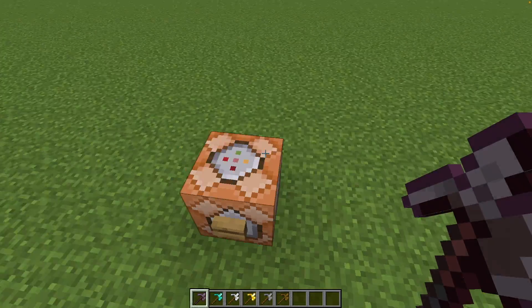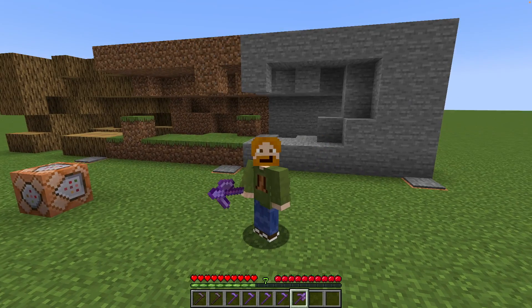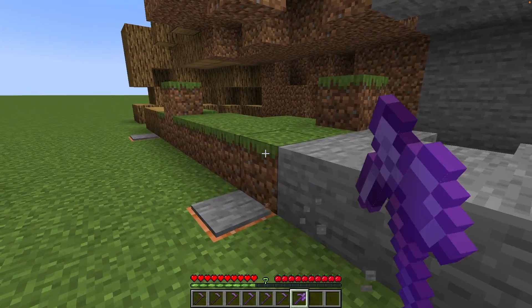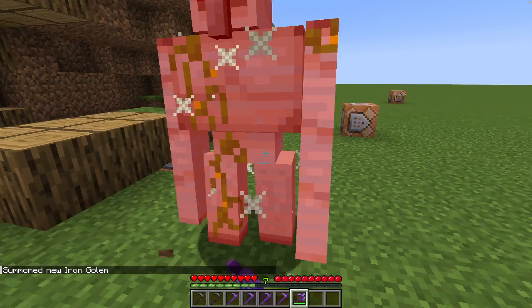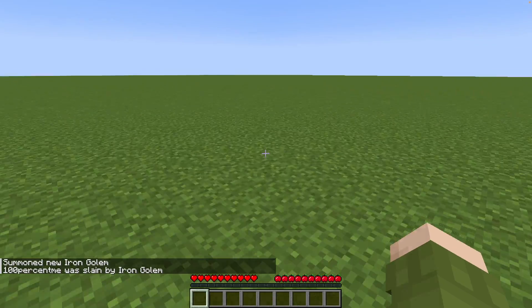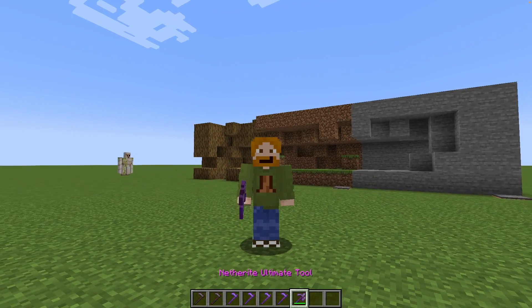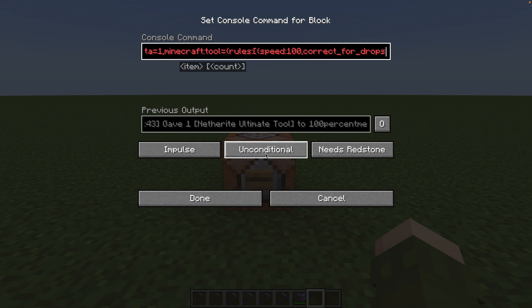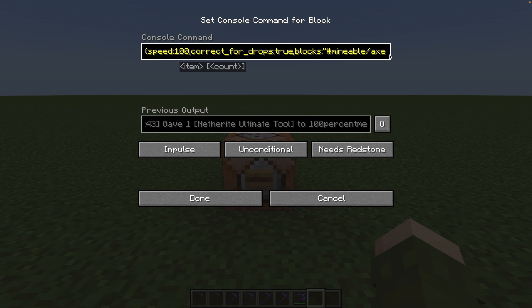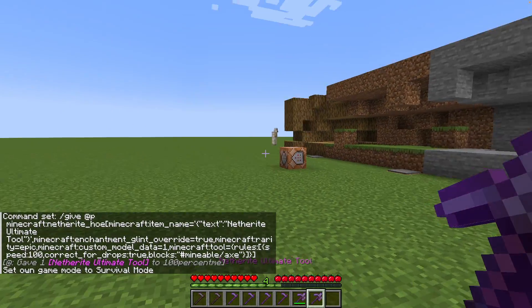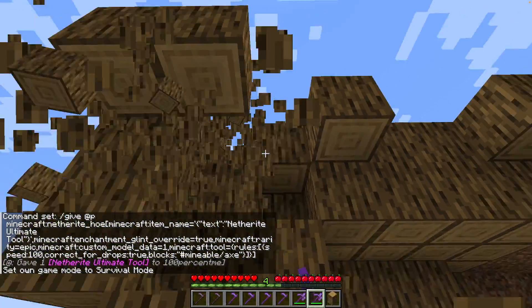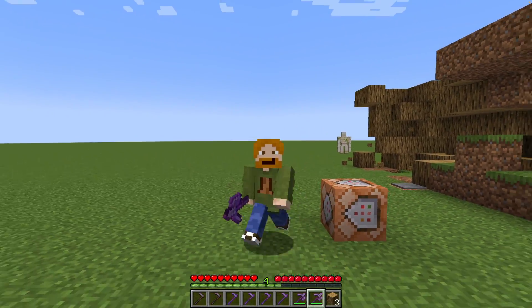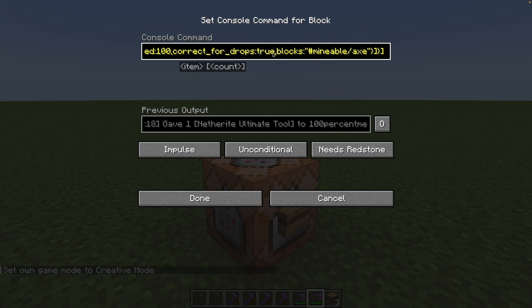Let's get back to making the ultimate tool. So far we've made it, but it's not really ultimate yet — it doesn't instamine anything, and it doesn't one-hit the golem. Let's start by turning it into a tool that can harvest wood really easily and quickly. For this, we use the tool component. All you do is add rules: set speed to 100, correct for drops to true, and blocks to mineable axe. Now we can do wood really fast. I understand this isn't easy — that's a lot to remember, and this stuff is made for Minecraft to understand, not really for humans.